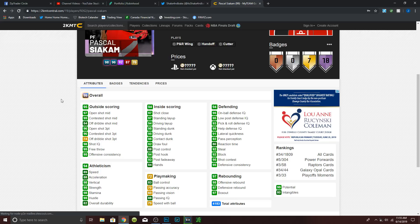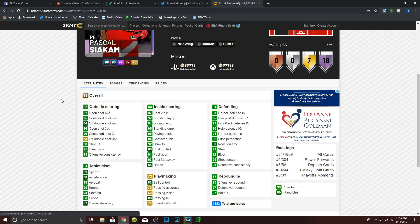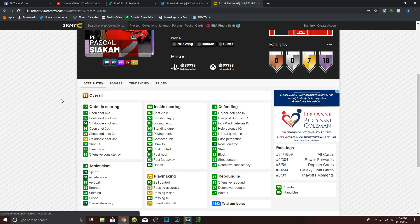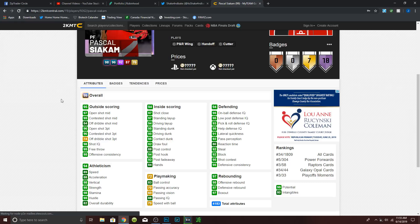We'll check out his badges real quick. He has Hall of Fame catch and shoot, corner specialist, difficult shots, pick and popper, pick and roller, putback king, relentless finisher, tear dropper, break starter, lob city finisher, one man fast break, defensive stopper, chase down artist, posterizer, pick dodger, pick pocket, rim protector, and hustle rebounder. All actually crazy badges to have. And the pink diamond 98 overall Siakam was crazy, so this one is definitely gonna be amazing.